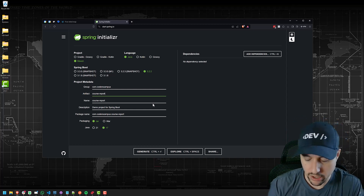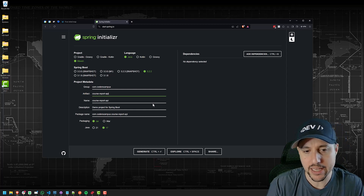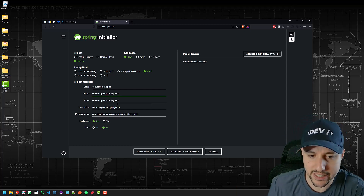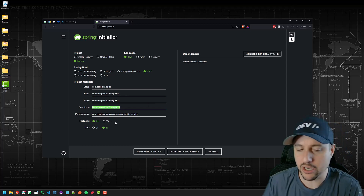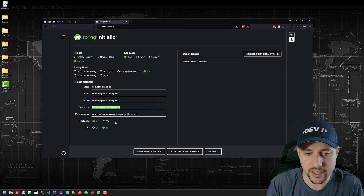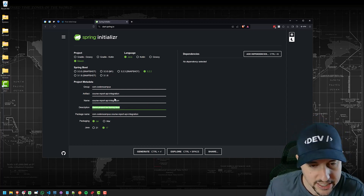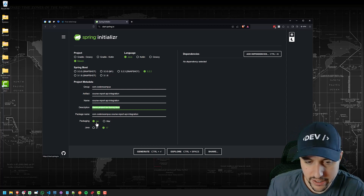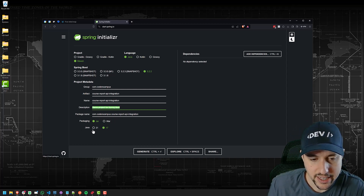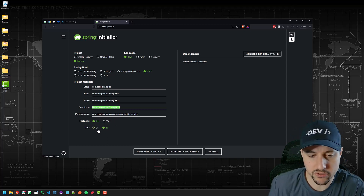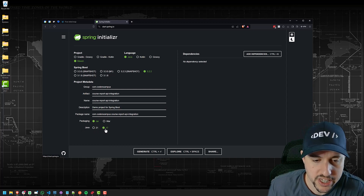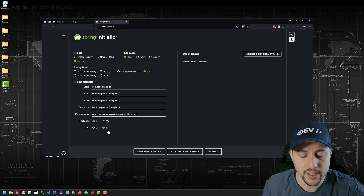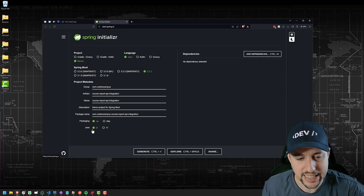I'm going to be integrating with Course Report because I need to pull information from the advertising we're running there into our world. We'll call this the Course Report API integration — not the sexiest name, but it'll work. For description, you can put whatever you like, I'll just leave it as is. Packaging — jar is the default, leave it at that. For the Java version, 17 is the current long-term supported version. I think 21 is the latest and greatest, though I'm not sure if 21 is long-term supported yet.